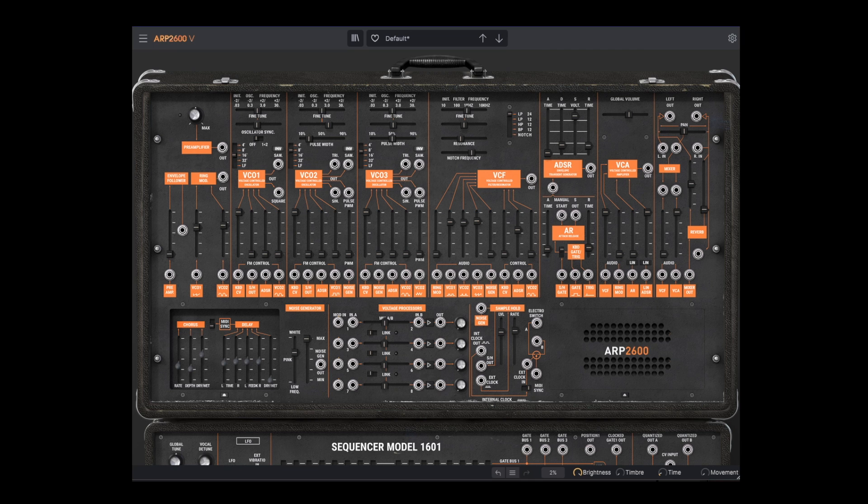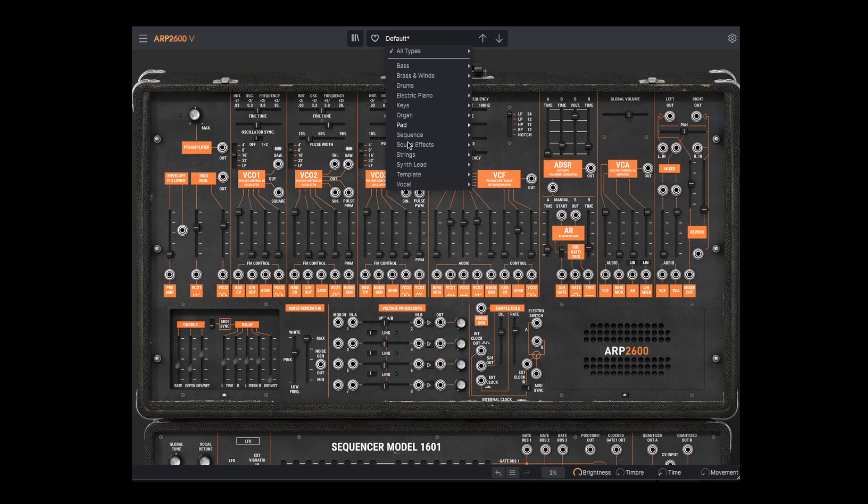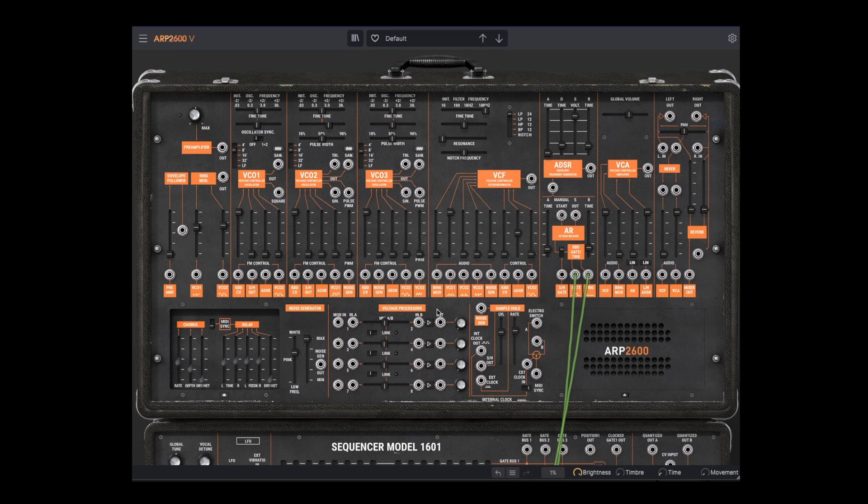Now we could stop here and you'd already have a lot of synth to work with, with only a few patch chords. But the real fun starts when we start adding more modulation. Let's reset things, and go back to the pulse wave on VCO2.